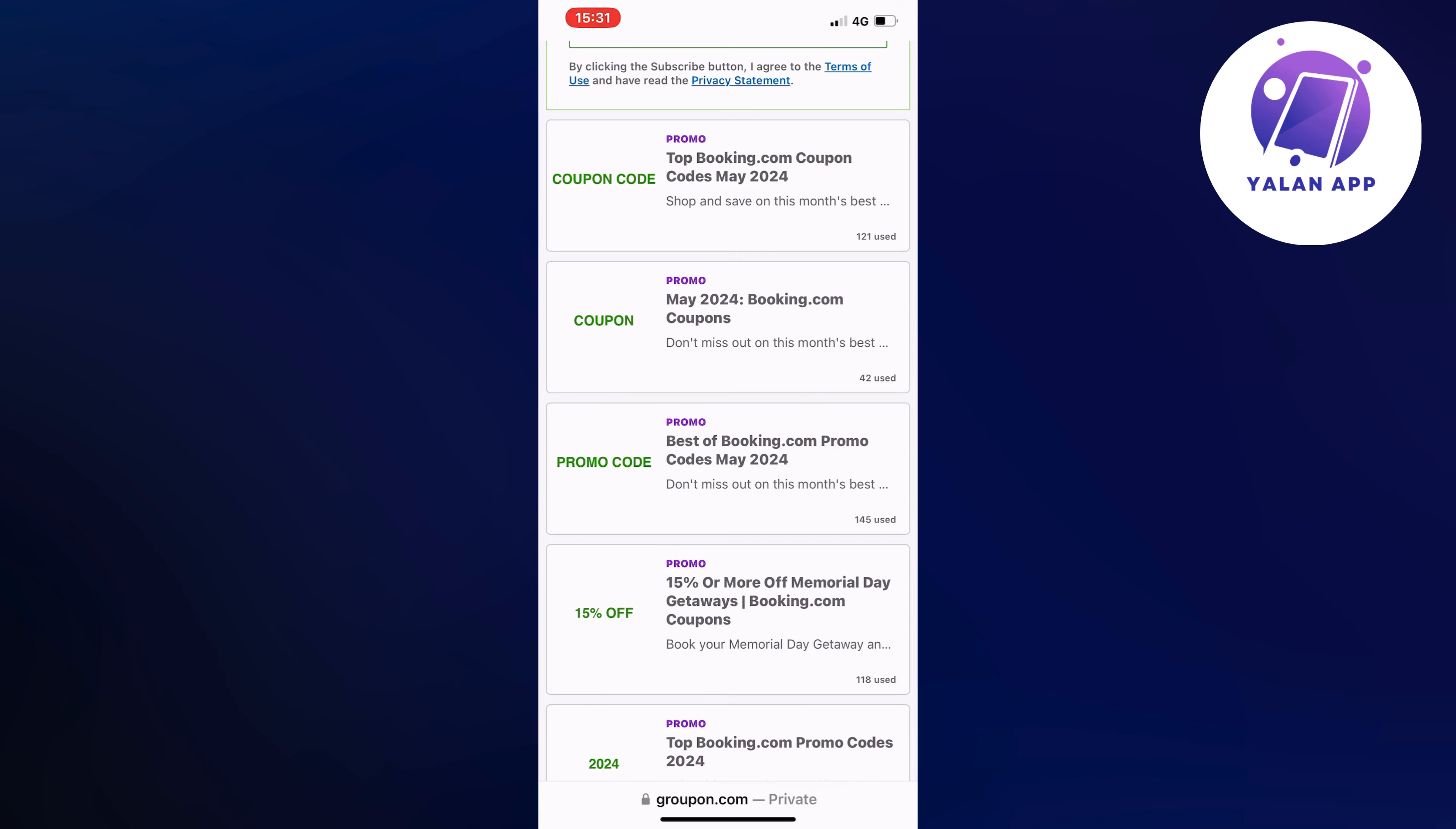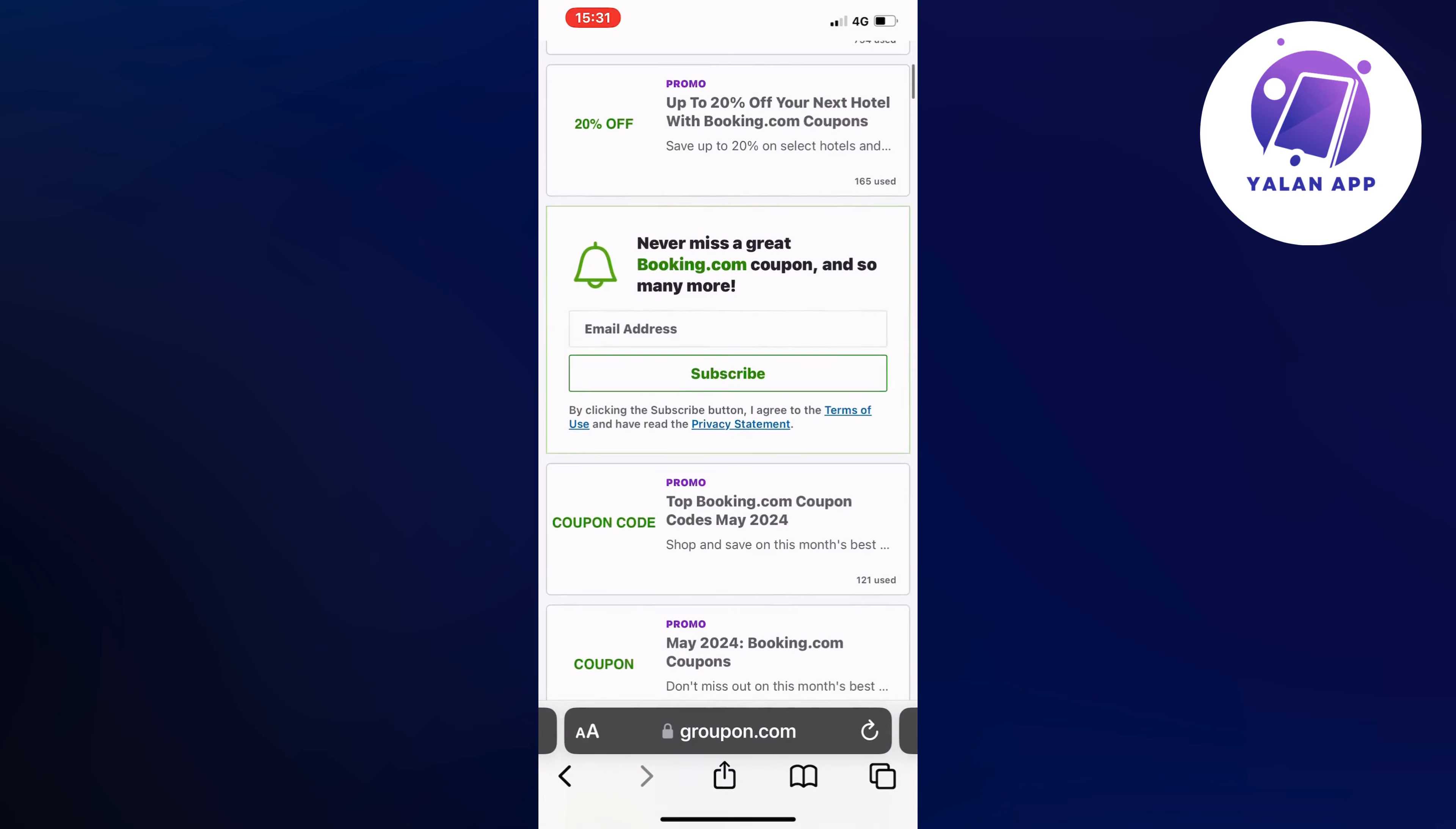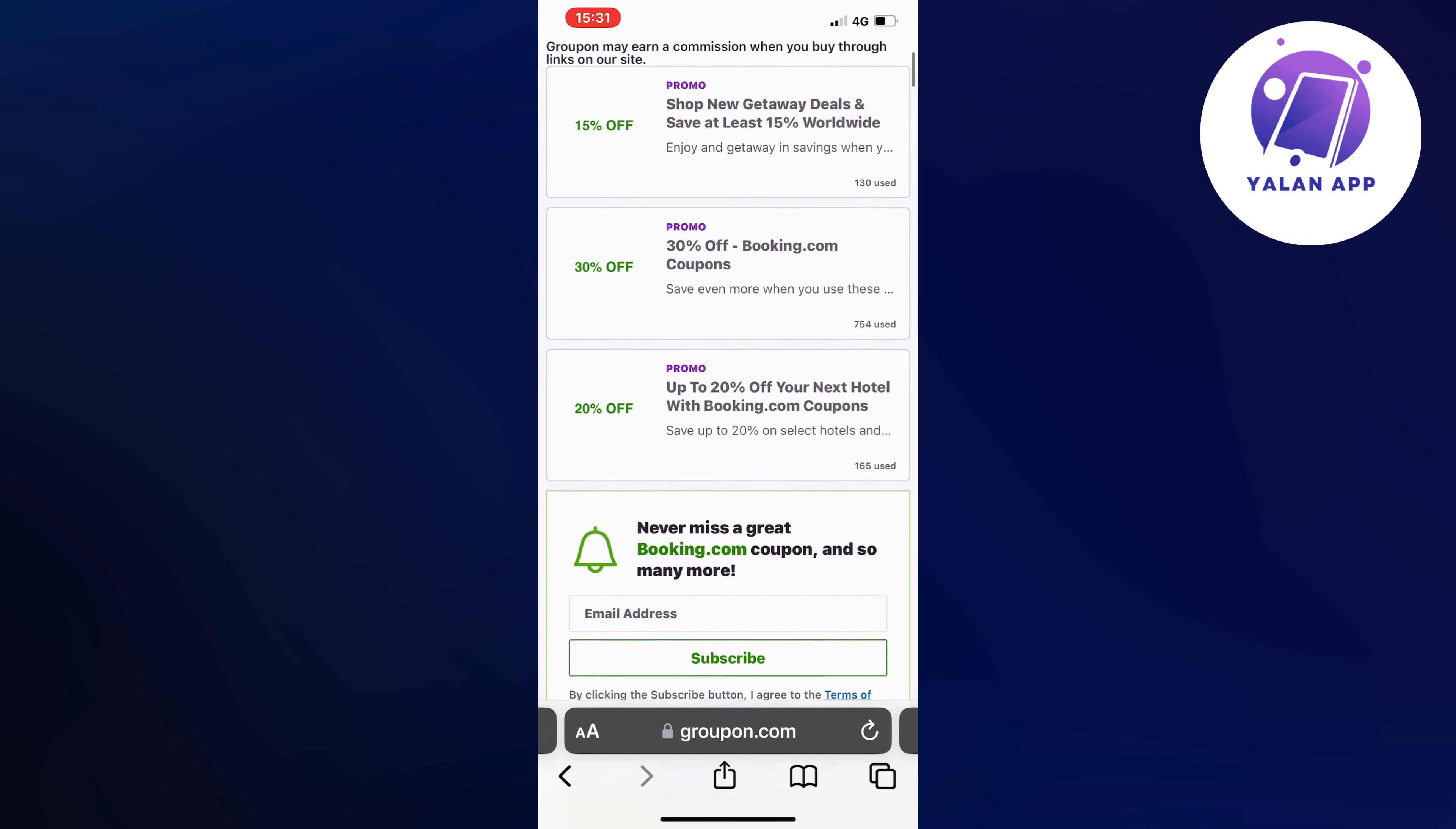So you're going to scroll down in here and you're going to look and see if there's any promo codes that you want to be able to use and if you find something that is interesting for you. I hope that you can actually find a promo code that is suitable for you.